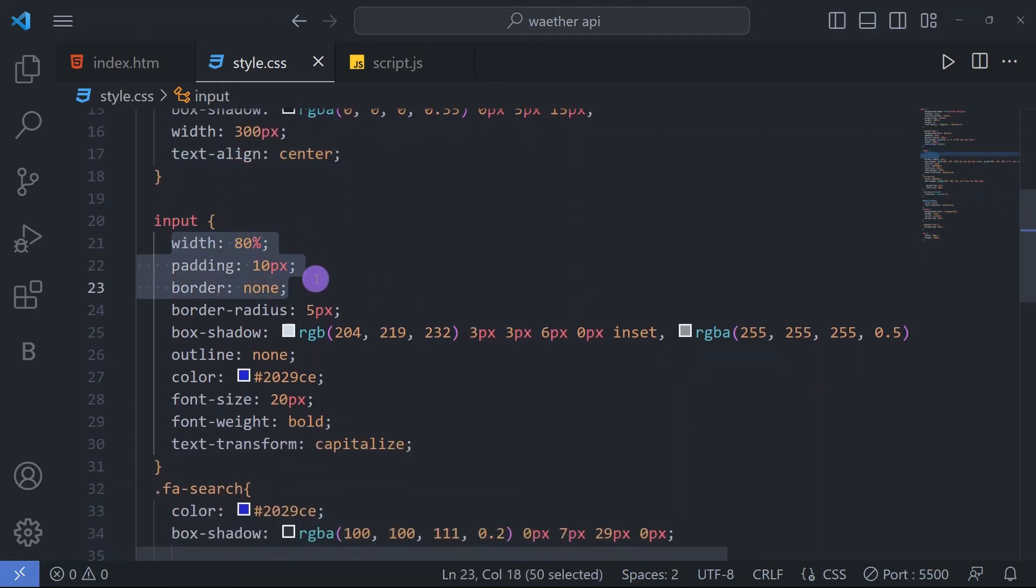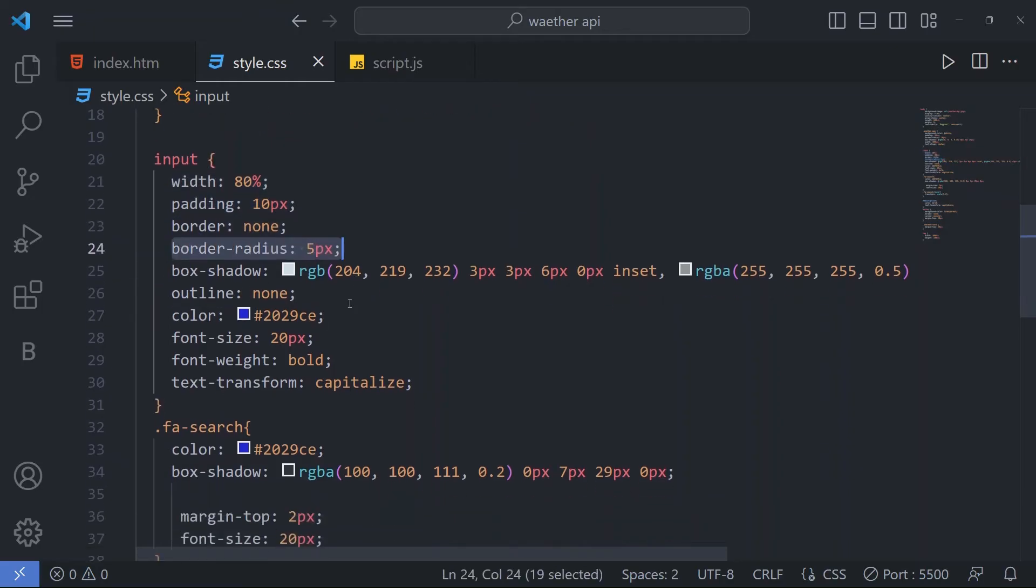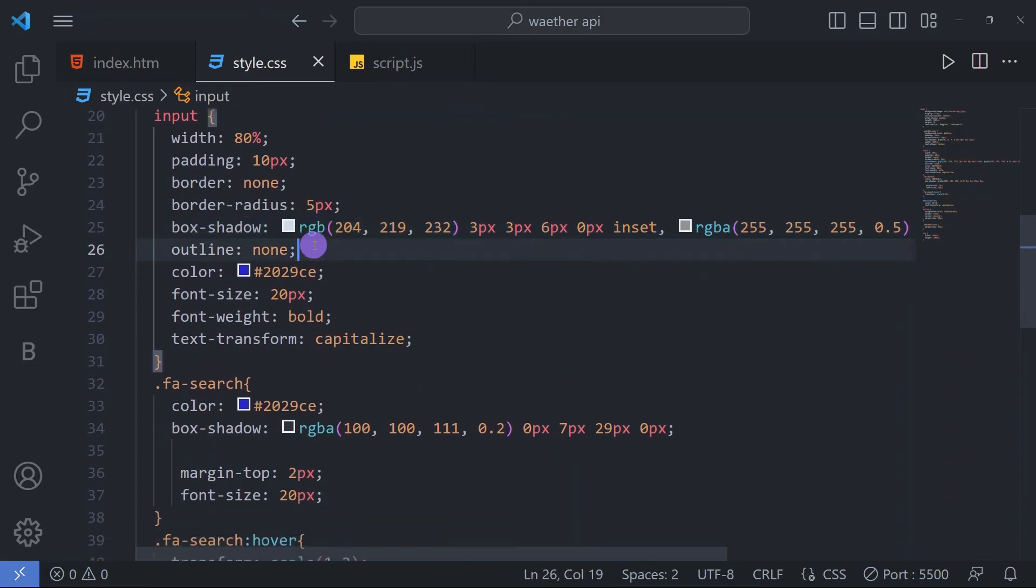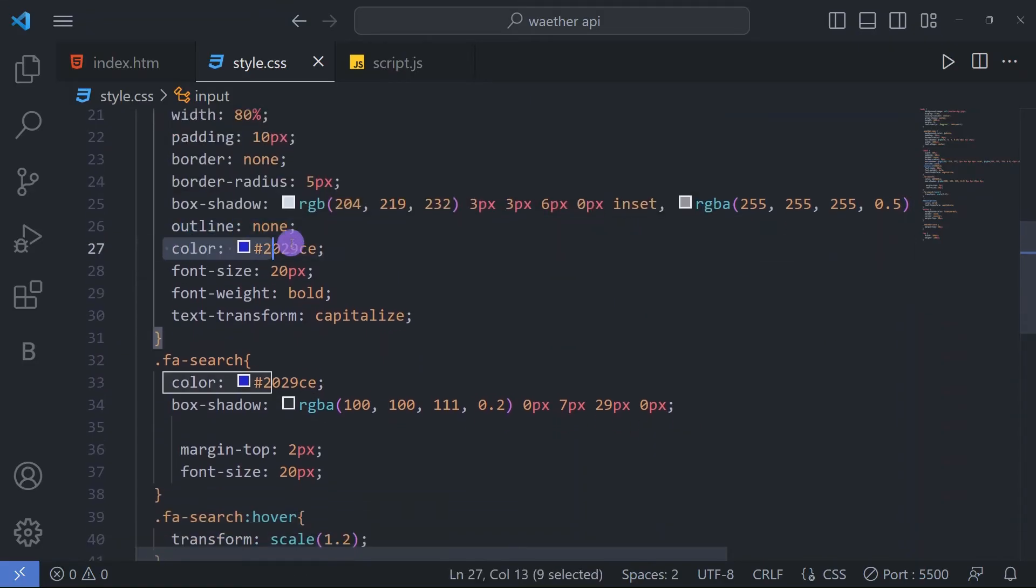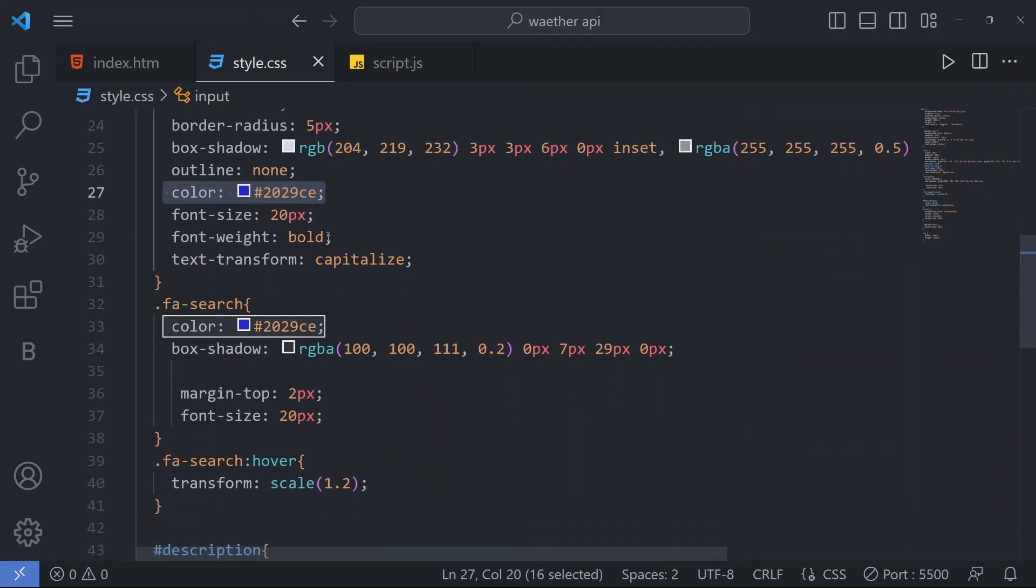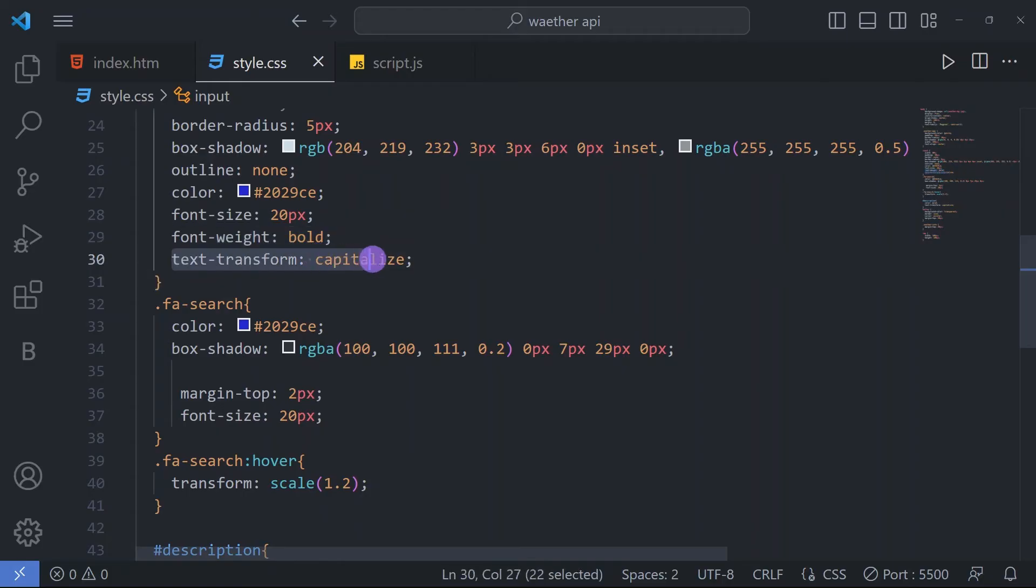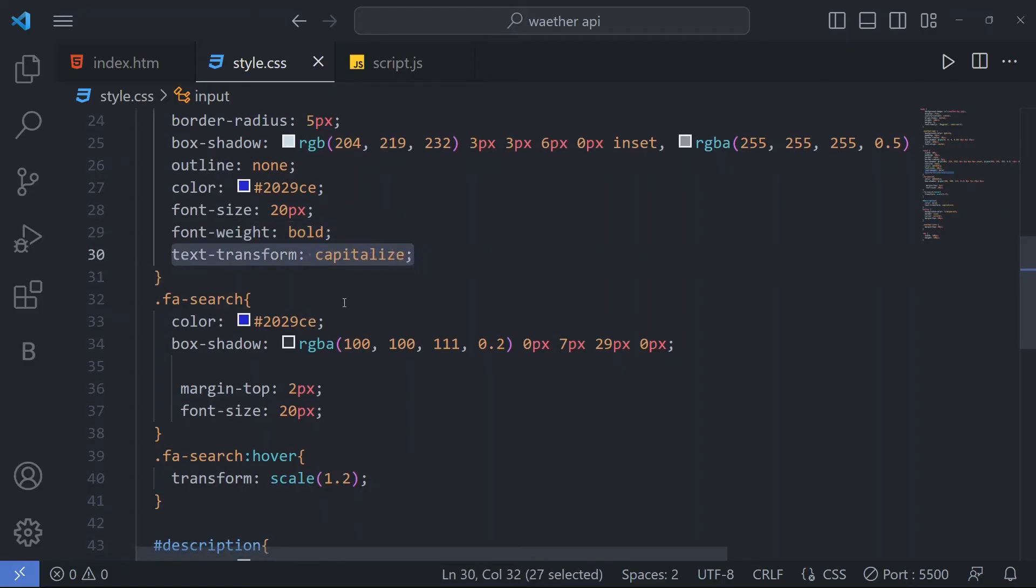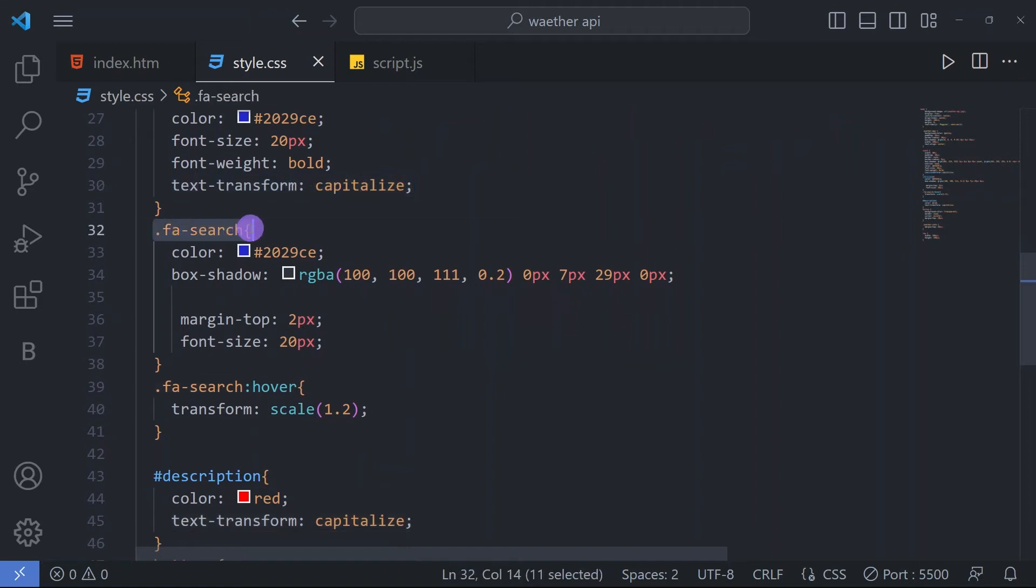For our input, we have an 80% width, padding 10px, border should be none, and border radius 5px. Then we have a box shadow, then we have outline none and color of the text and then we have a font size and then bold font weight and text transform capitalize for our input text.